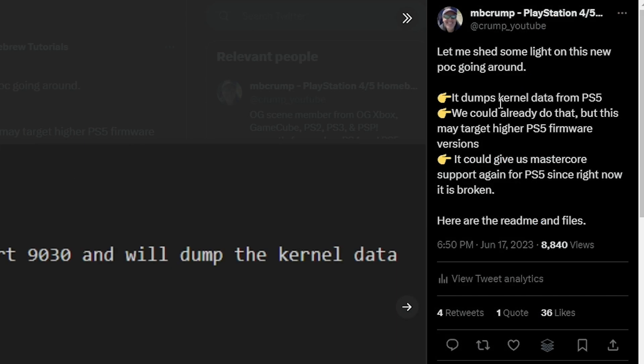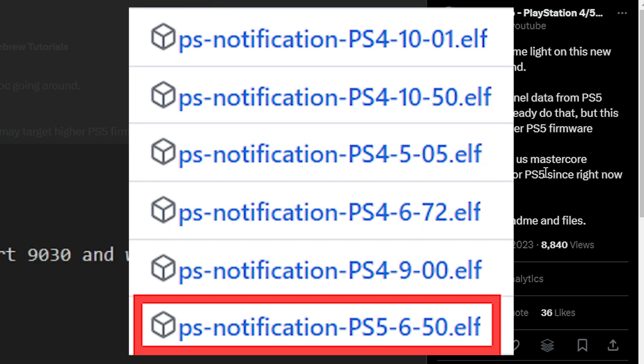The tweet basically said that this dumps kernel data from the PS5 and yes we could already do that, but this might target a higher PS5 firmware version and it could give us back support for MasterCore. Since right now for the PlayStation 5 with MasterCore, at least with doing things like USB game loading, those are all completely broken right now.